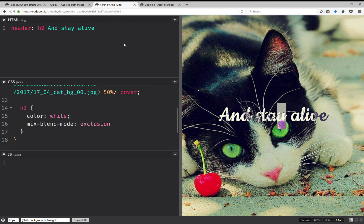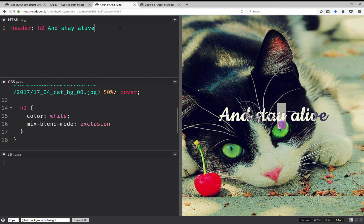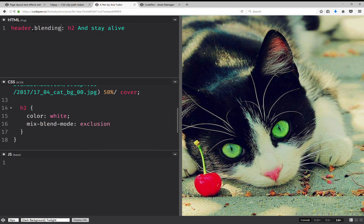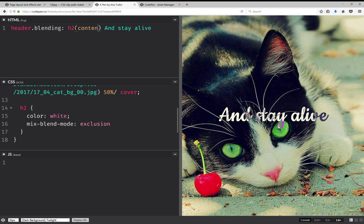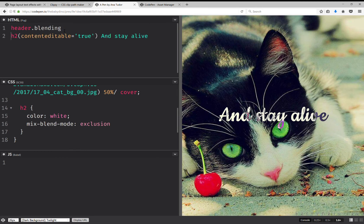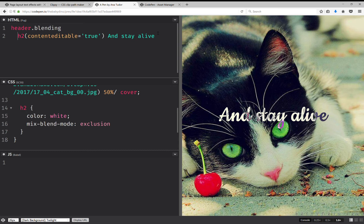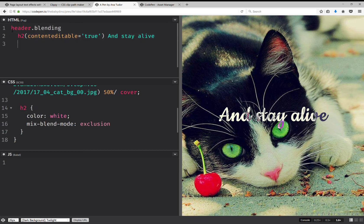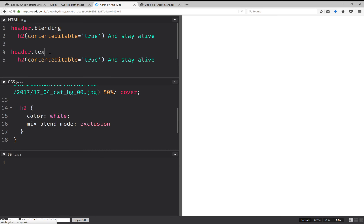Let's try another method which is going to use background-clip text. So what we're going to do here, this one's going to be blending and it's also going to have, let's set content editable true. Actually, to make this more readable, put it on the next line, and now let's copy paste everything.